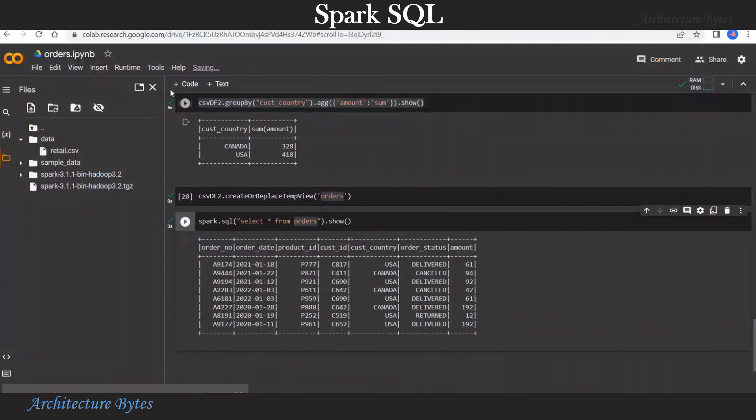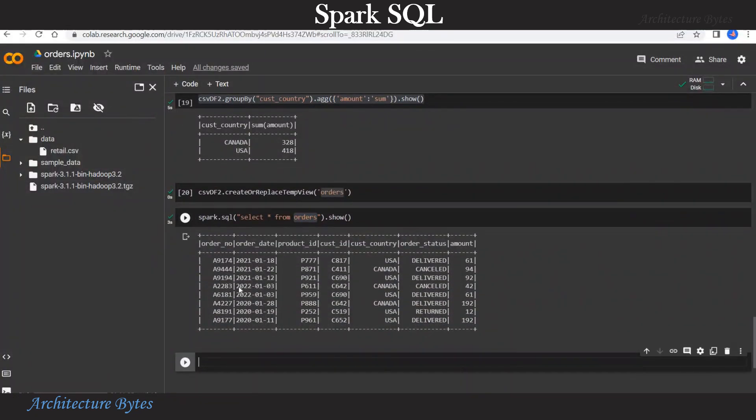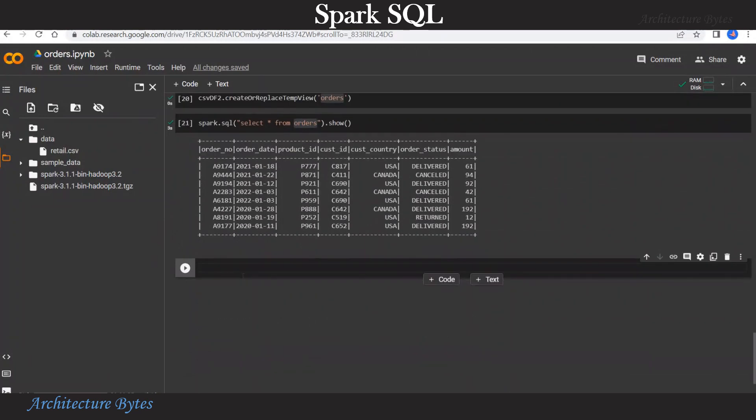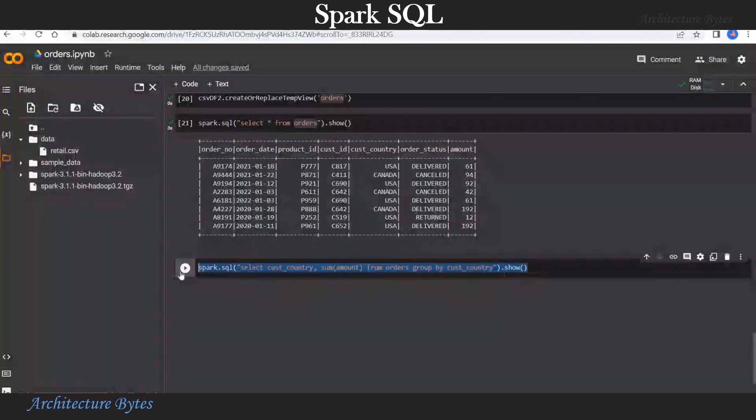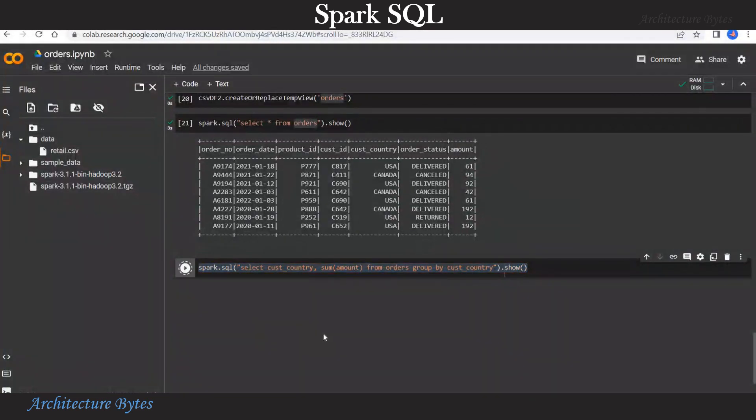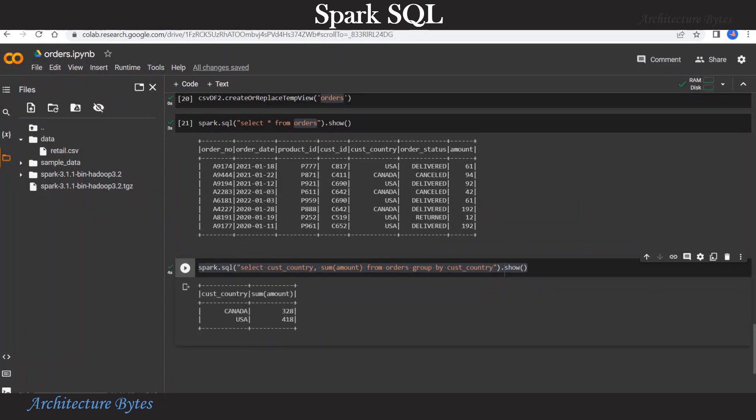Now let us write another SQL statement. And this time do a group by statement similar to what we have done earlier, but this time using the SQL group by. So group by customer country, sum on amount. And there you have the result.